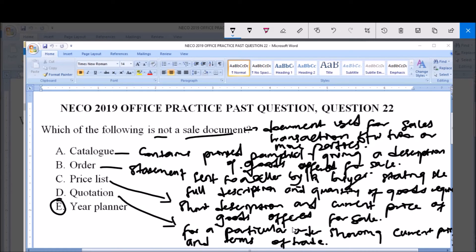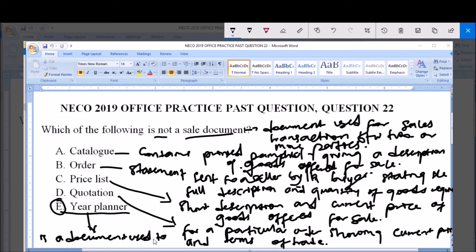Option E is year planner. A year planner is not a sale document because it is a document used to plan yearly, weekly, and monthly activities. It is not used for sales transactions, so it is not a sale document. The answer to this question is option E — year planner. Thank you and God bless you. Please subscribe to our channel for more videos.